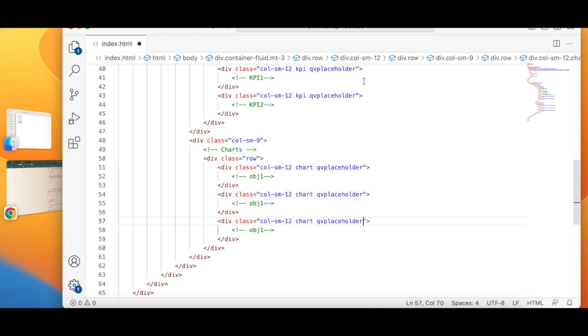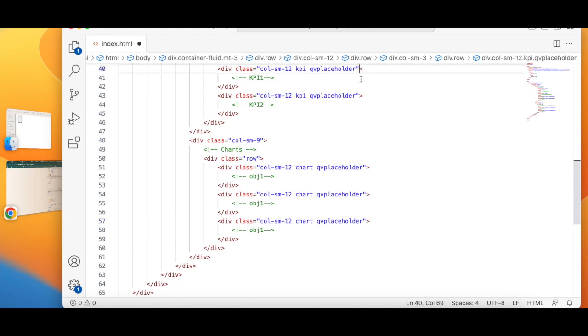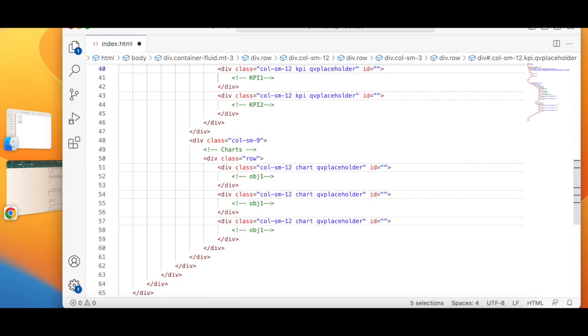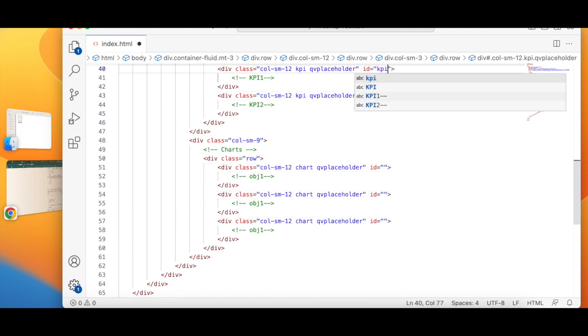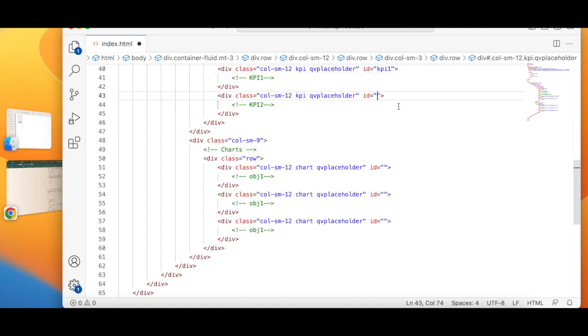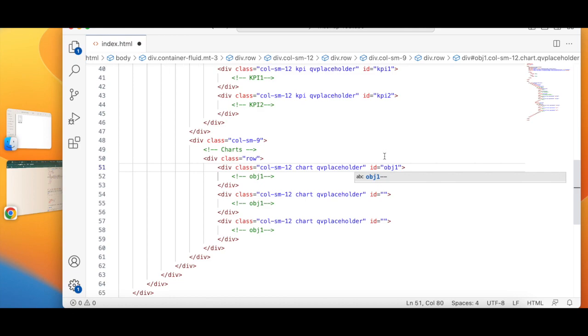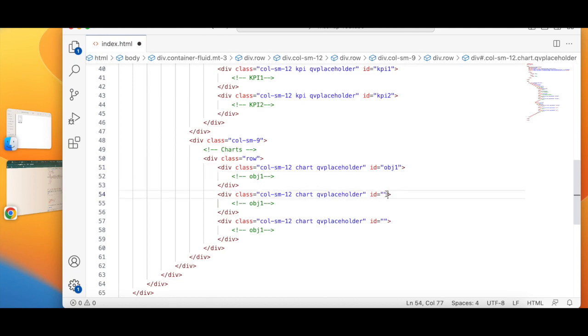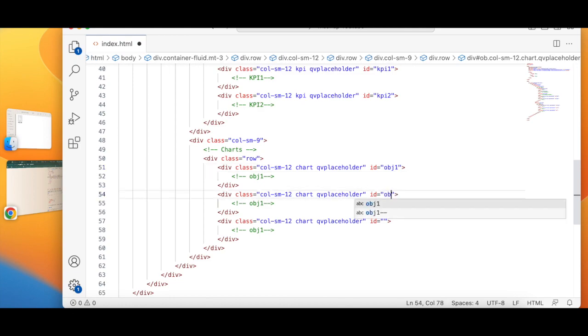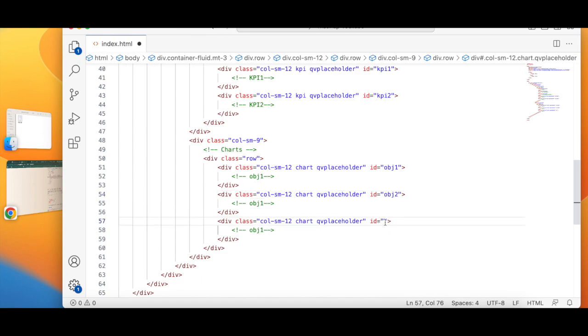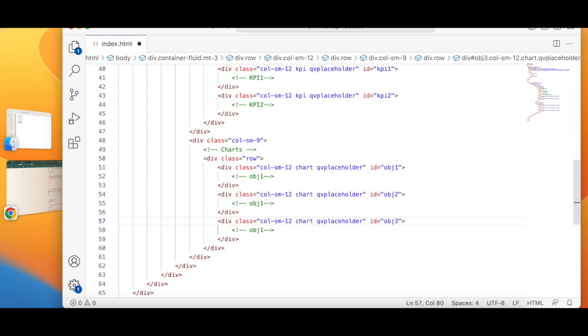Now one last thing which is missing is I have to add the IDs to these particular chart containers. So I'm going to write ID - now I will say KPI 1, KPI 2, object 1, object 2, object 3. Let's save this.